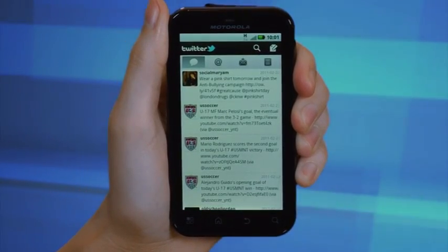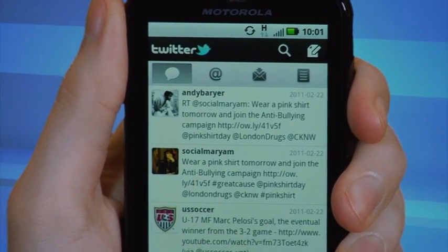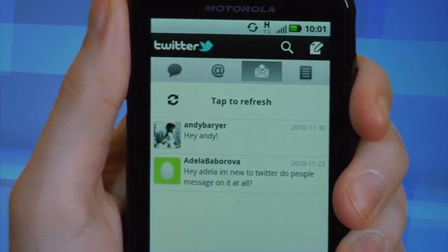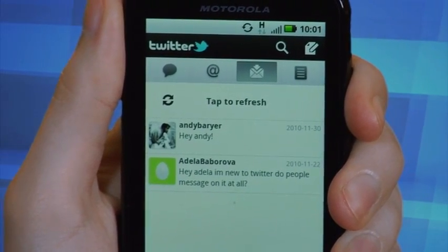To retrieve your direct messages, you'll need to return to the main menu. Now, select the Messages icon. This will allow you to view the contents of your inbox.